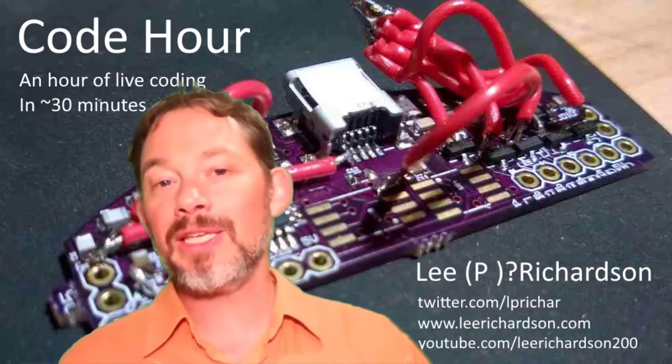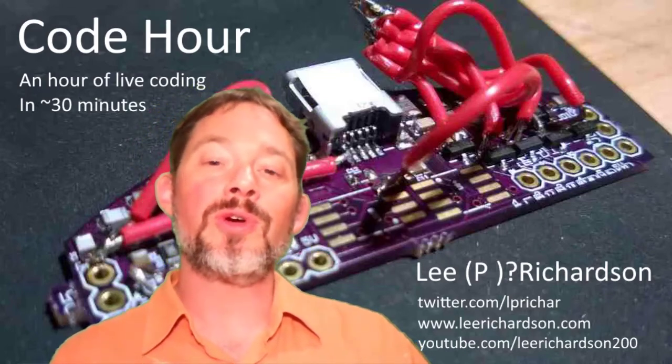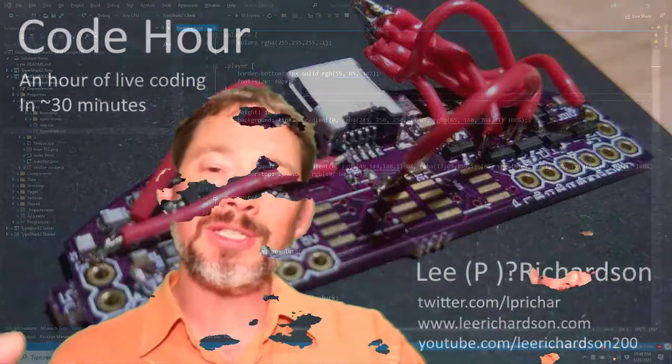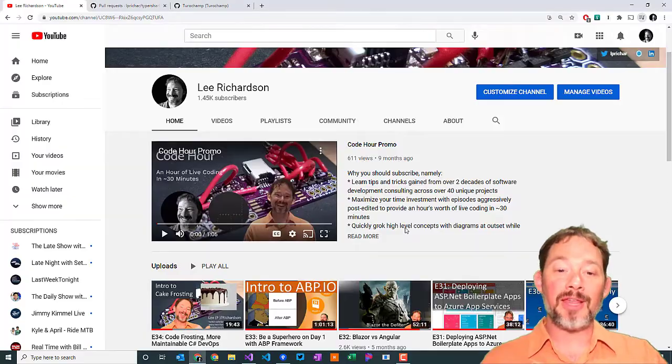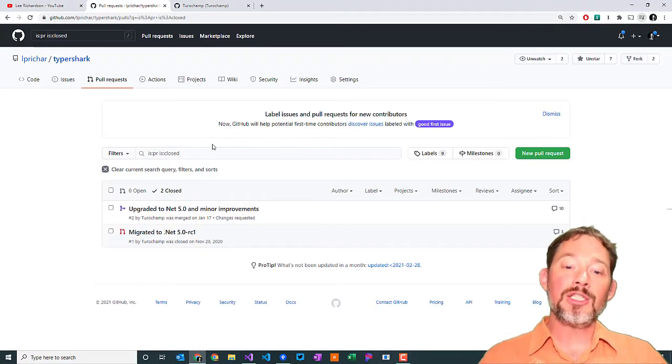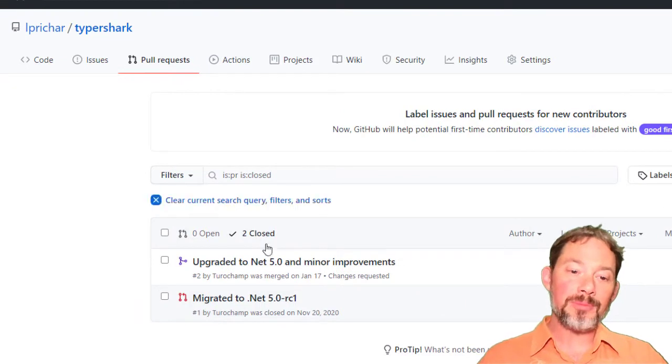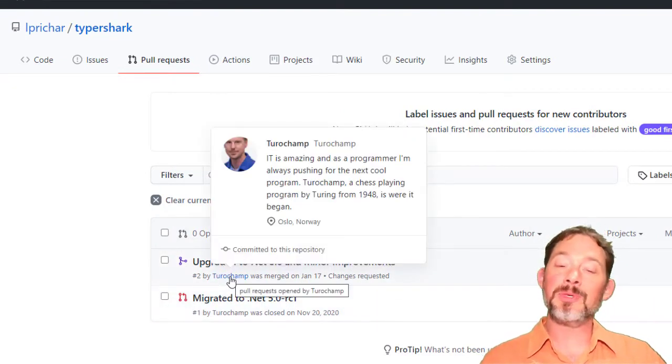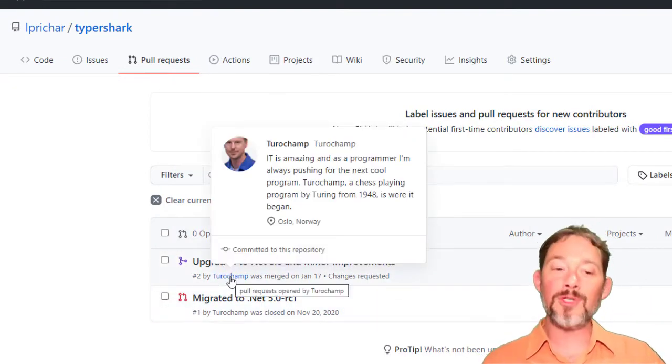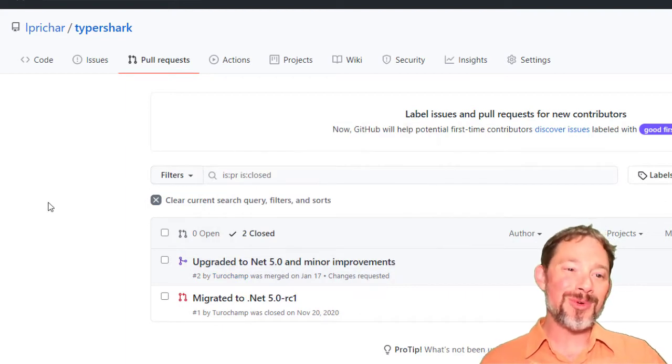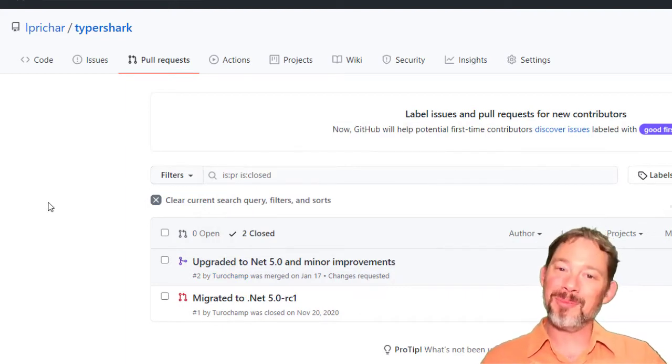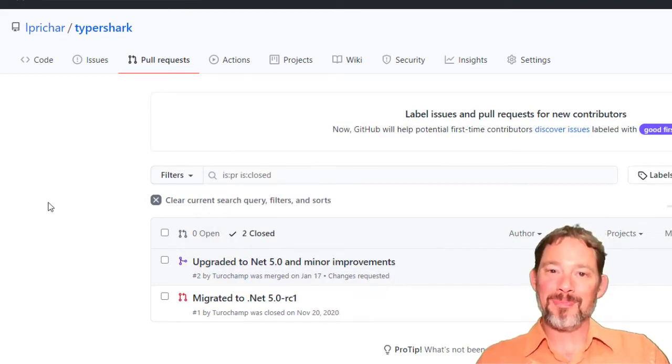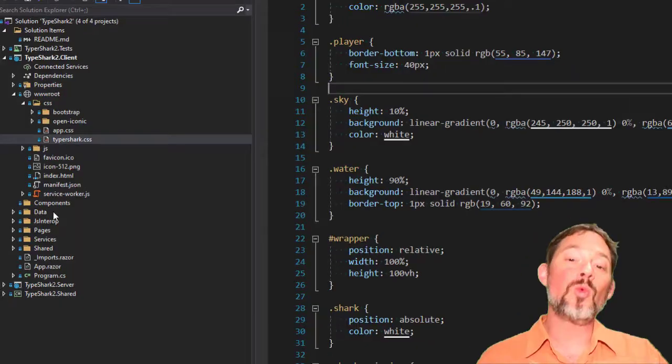I'm going to jump right in to showing you how to upgrade. And actually, before I do, I should just say thank you very much to TurboChamp. TurboChamp was somebody who submitted a pull request and performed the full upgrade for me as a pull request on the TyperShark. So thank you very much to TurboChamp.